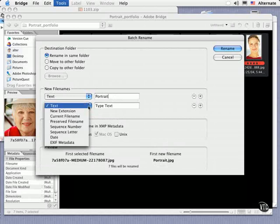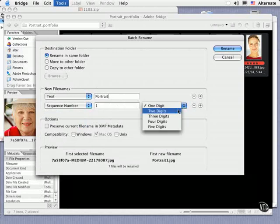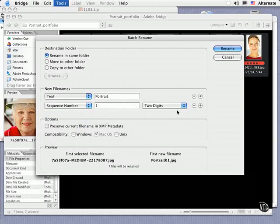Then below, you might choose something like a sequence number and set the starting number to the right of it. I'm going to leave it set to one and specify how many digits you want. I'll leave it set to two digits.